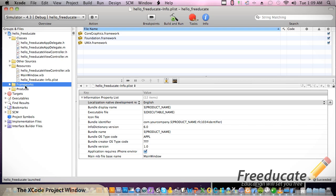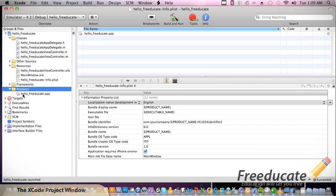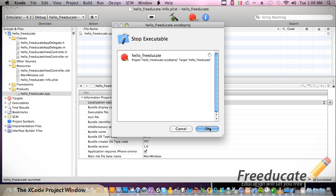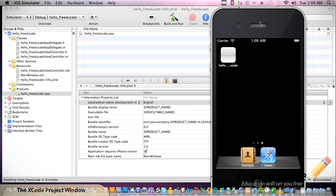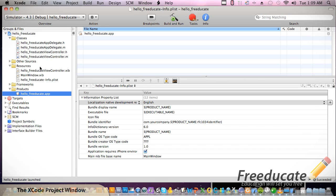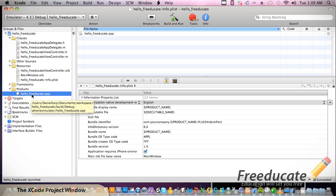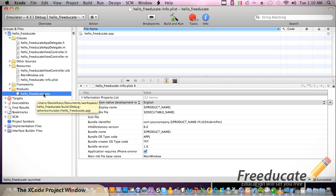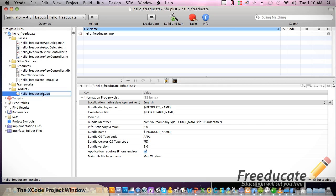The next thing is Products. We break this open, we're going to see the hello Freeadicate app. This is what we hit build and run before. This is just a compiled version of everything up here. One gotcha: some people notice this is in red and they can't figure out why. That just means it can't find the underlying file on the system. If you haven't run this at least once, the file isn't there. Just go ahead and build and run it and it'll fix itself.